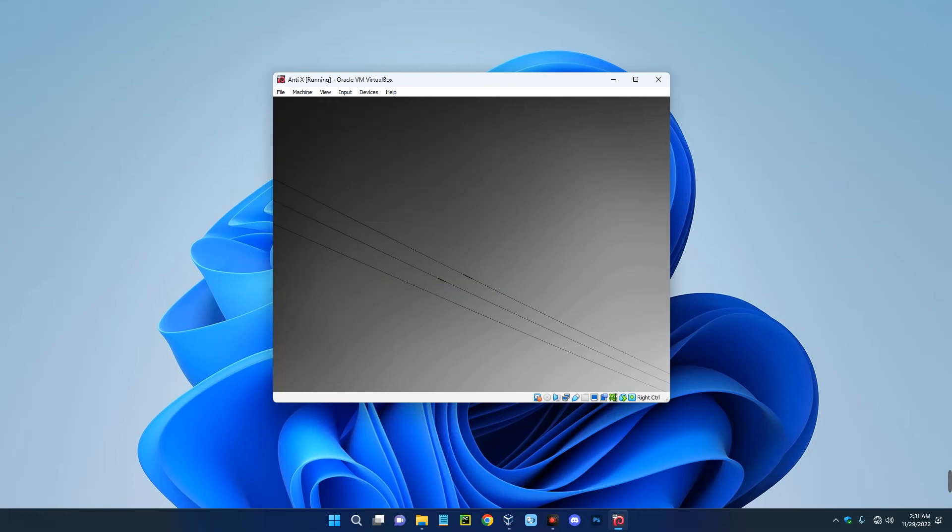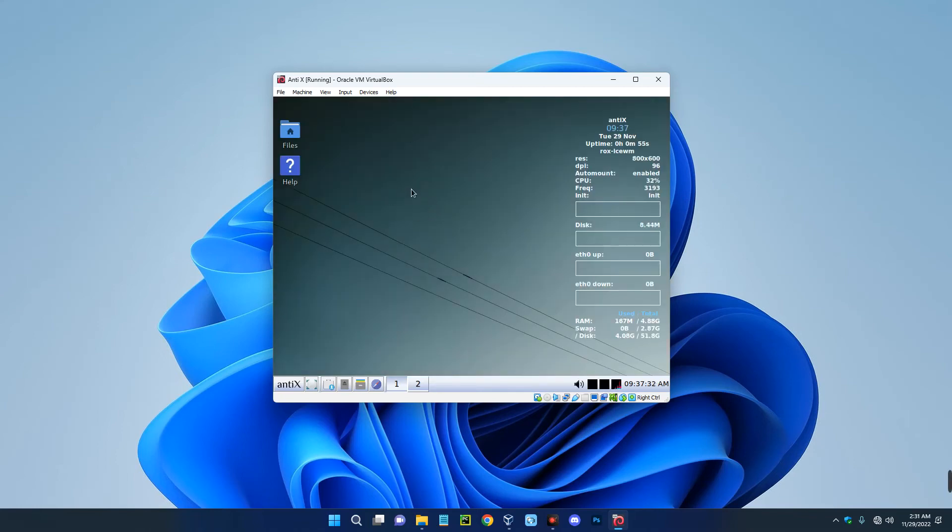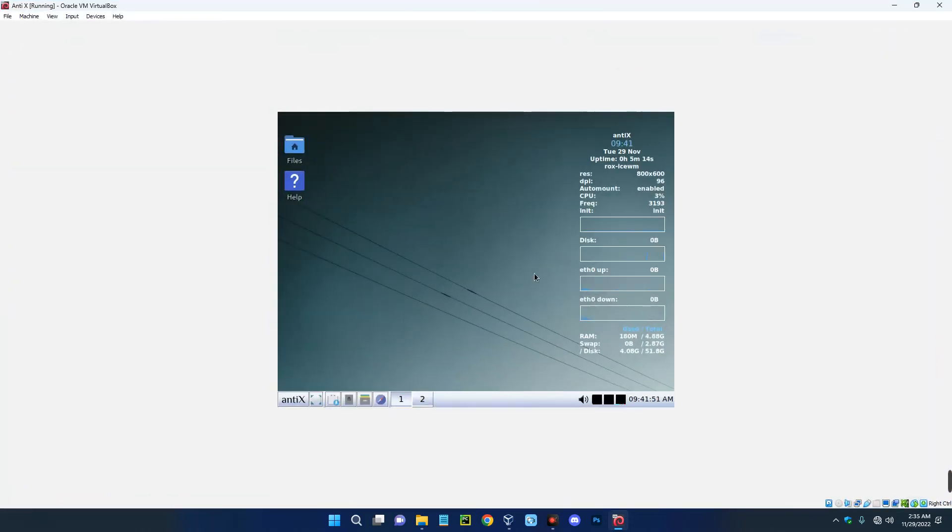And then hit enter. So we are good to go. So basically this is how to install AntiX on your Windows machine with VirtualBox. Now you may want to change the resolution because if you try to view it full screen, it really won't work.